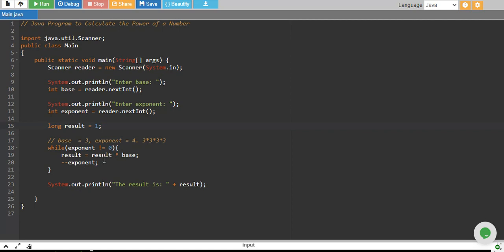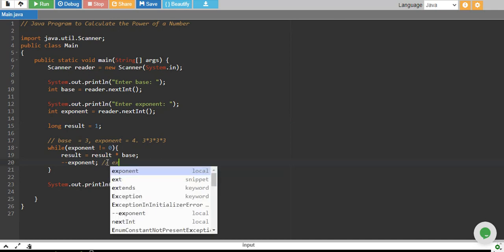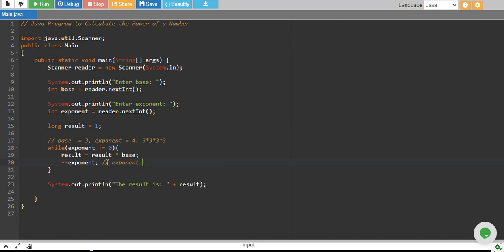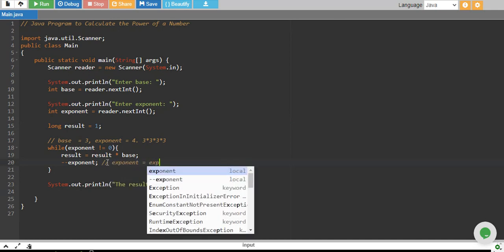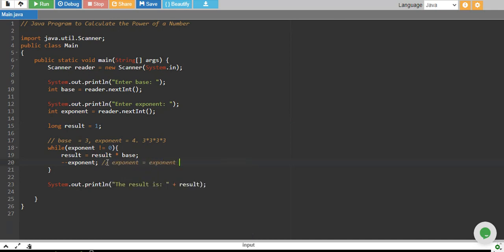Every time we multiply our result by base and we deduct 1 from the exponent. This is basically equals to exponent equals to exponent minus 1. This just deducts 1 from the exponent.